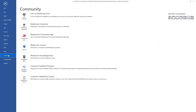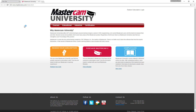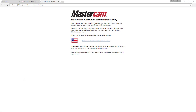The File Community tab provides some of the same connections and some additional ones, such as Mastercam University Online Training, and the opportunity to participate in the Mastercam Customer Satisfaction Survey.